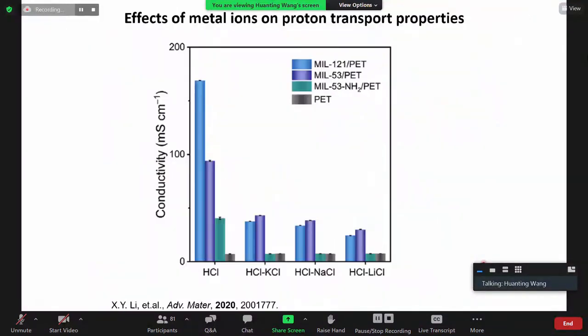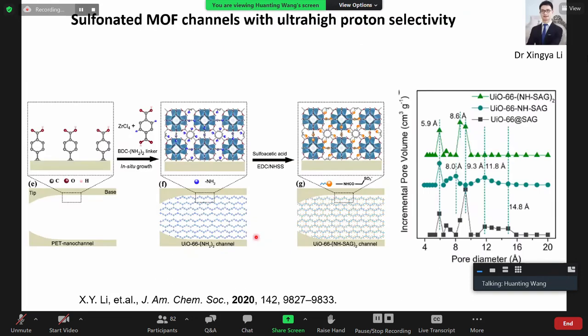When we add other cations to the solution — potassium, sodium, or lithium competing with protons — the conductivity decreases quite significantly. This is consistent with what we found in Nafion: when you have other cations present, proton conductivity can decrease very significantly. This is something we still need to address — how do we improve selectivity in the presence of other cations.